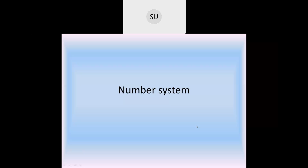Hello everyone and welcome to today's maths class. In today's class we are going to start with the first chapter, that is number system.